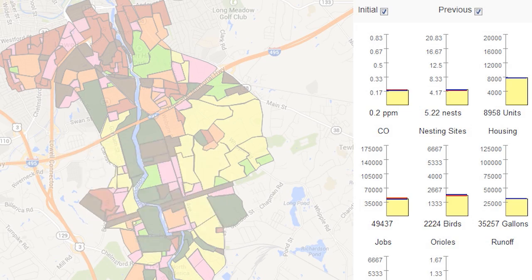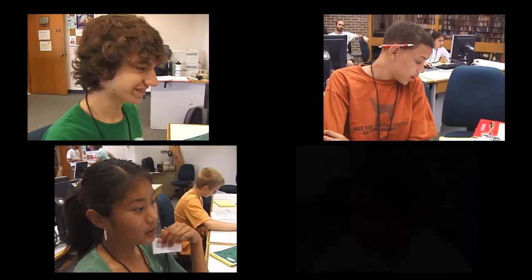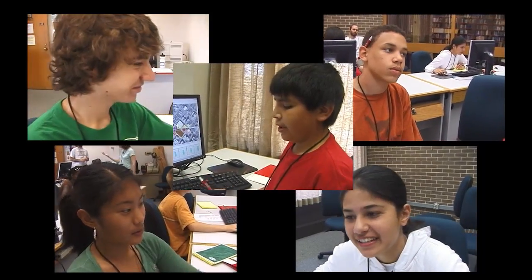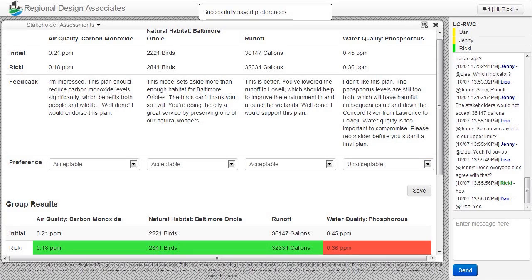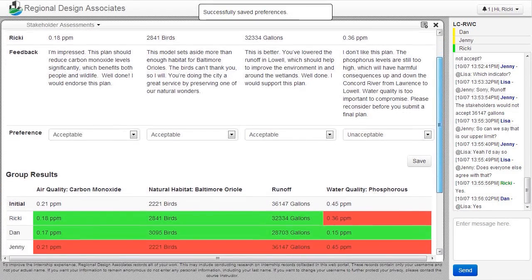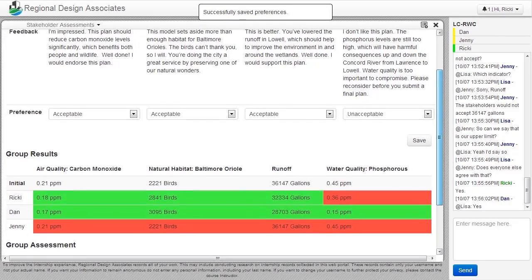Players team up to determine what the stakeholders will find acceptable, then they regroup to develop a plan for the site. In the preference survey, we just had to please one stakeholder group. For our final plan and proposal, we need to create a plan that pleases all the stakeholder groups.